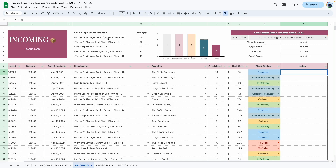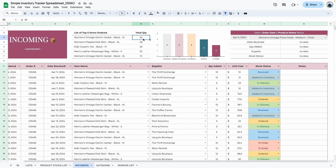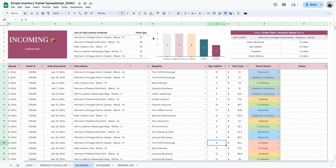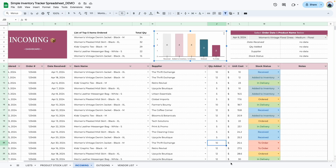Now that we've filled in data, the top five items are correctly displayed based on quantity in descending order. For example, the women's vintage denim jacket black has been ordered a total of 34 times — 12 plus 12 plus 10 — and it adds up each order automatically. The graph here shows the amounts of items in each status category: received, added to inventory, in delivery, ordered, and to order.